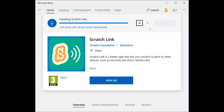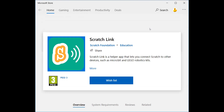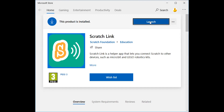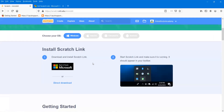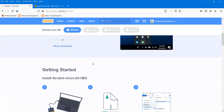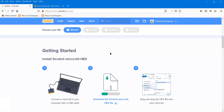This will open the Scratch Link page. I'll press the install button to install Scratch Link. After downloading, I'll press the launch button, then the Scratch Link icon will appear on your taskbar.